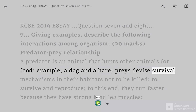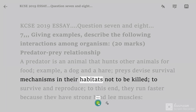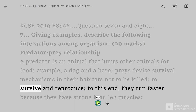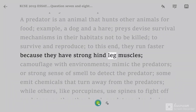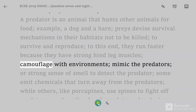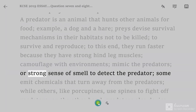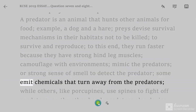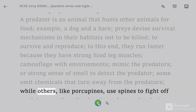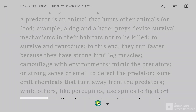Preys devise survival mechanisms in their habitats not to be killed, in order to survive and reproduce. To this end, they run faster because they have strong hind leg muscles, camouflage with environments, mimic the predators, or have a strong sense of smell to detect the predator. Some emit chemicals that turn away predators, while others, like porcupines, use spines to fight off predators.